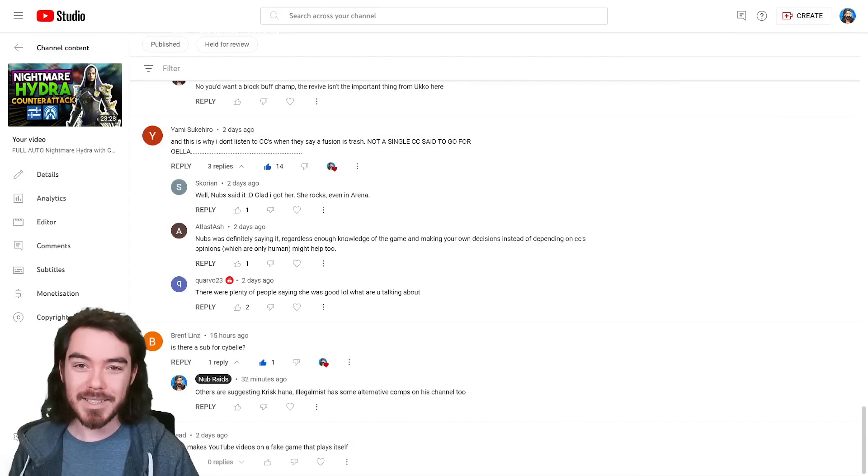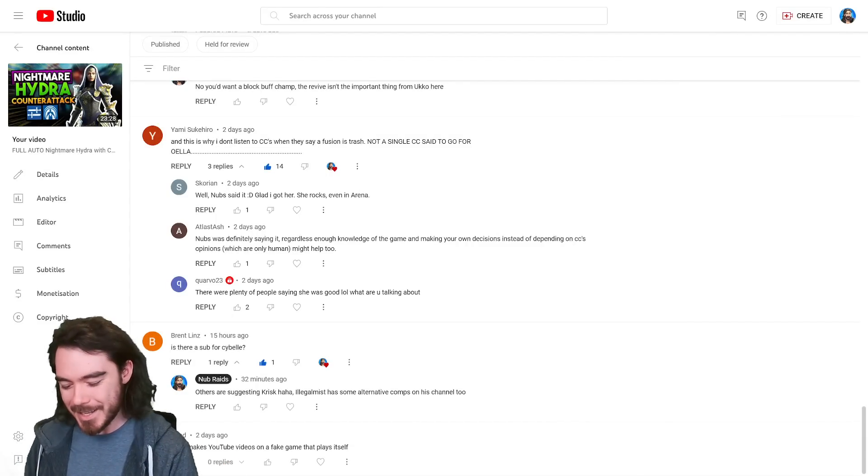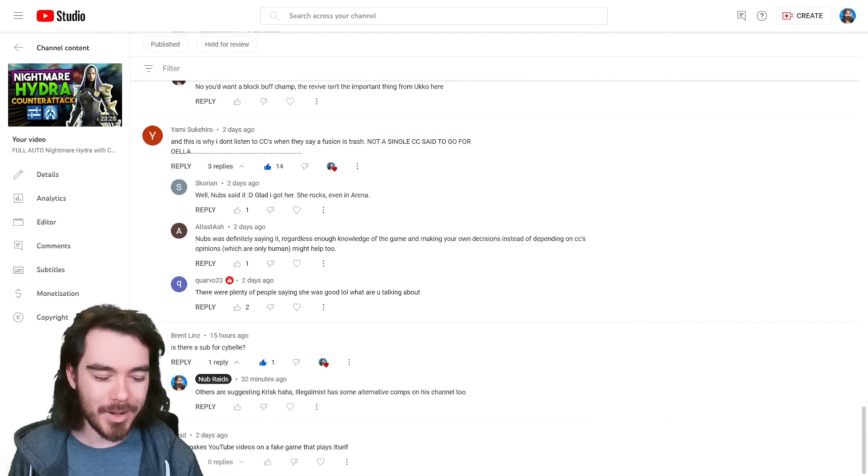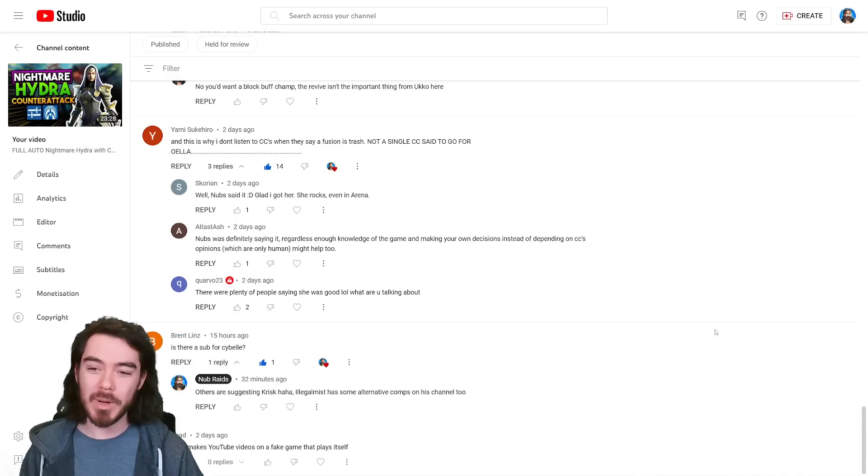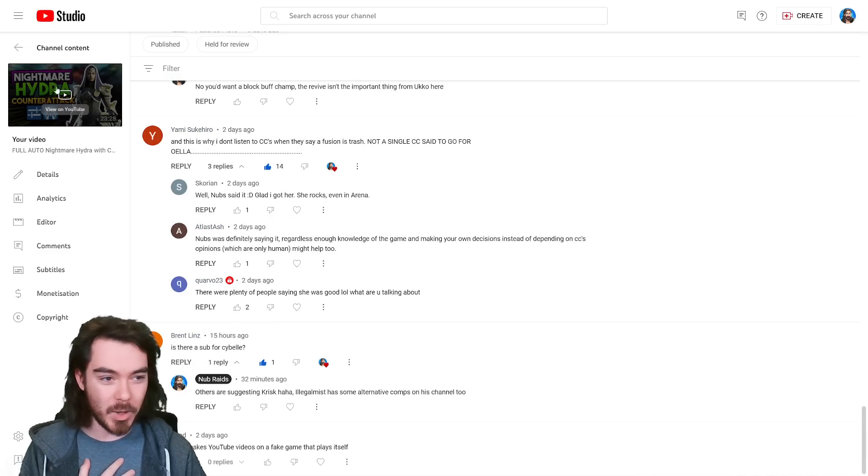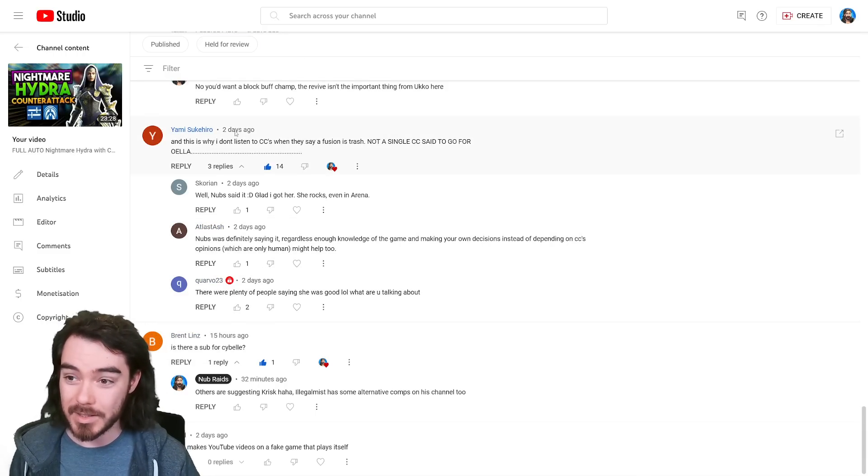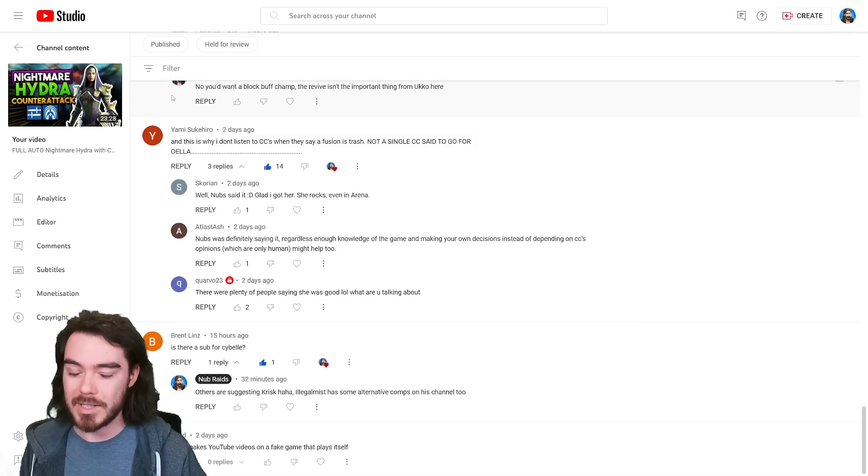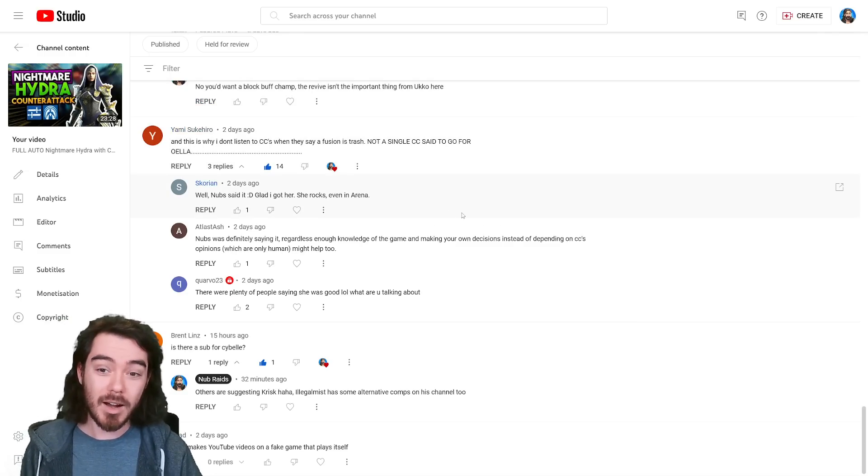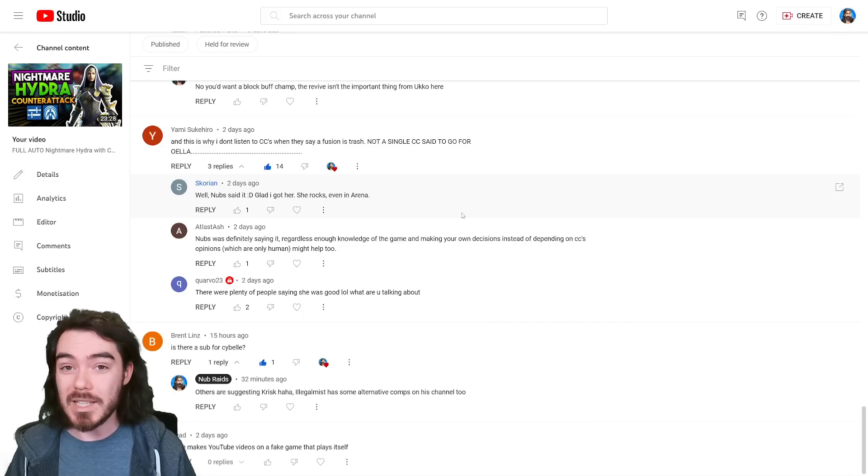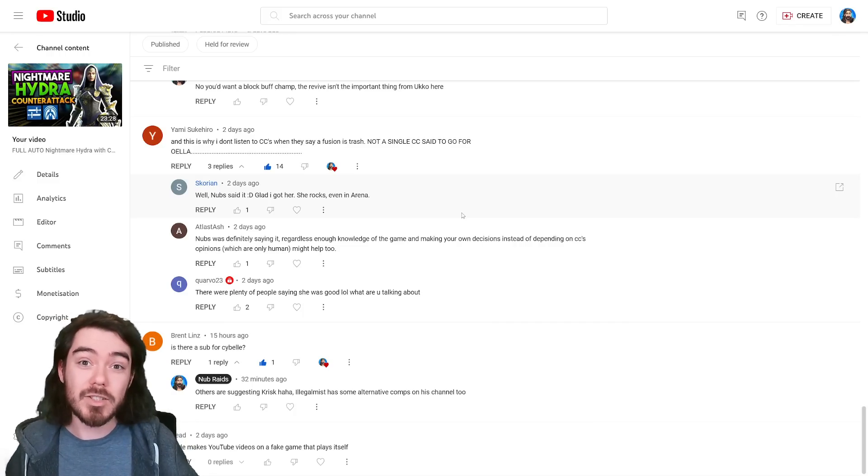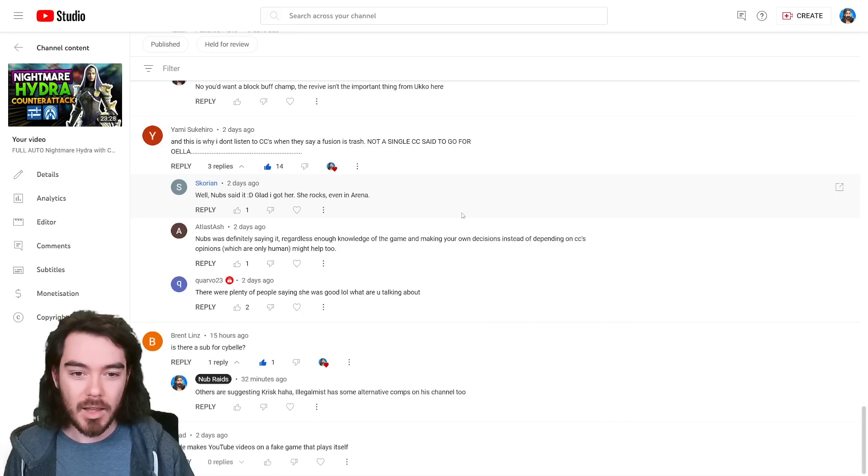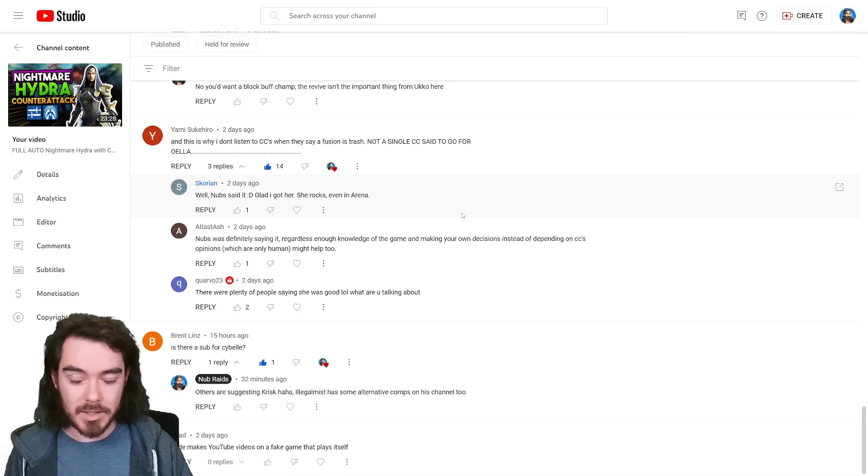Hey everyone, Nubkex here and welcome back to Nub Raids, and today's video is a bit of a hot take. I was going through my comments recently from one of the videos I'm most proud of from the last while, which was a counter-attack team for Nightmare Hydra, which obviously had Oella as really the star of the show, the recent fusion that in my opinion was super underrated.